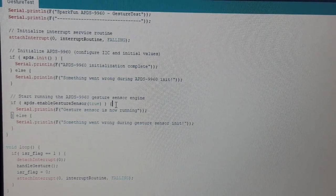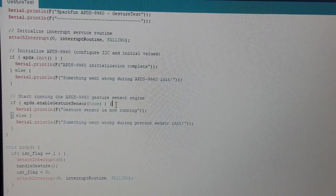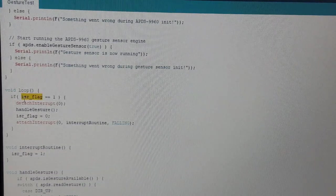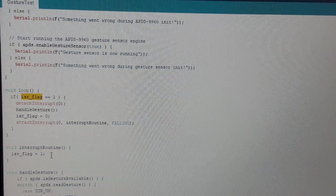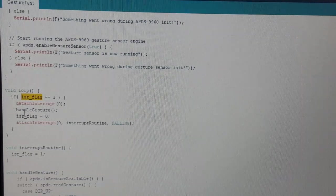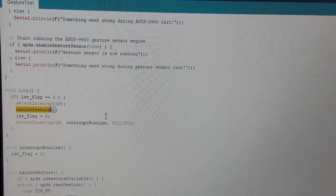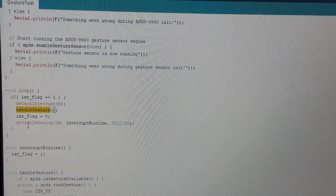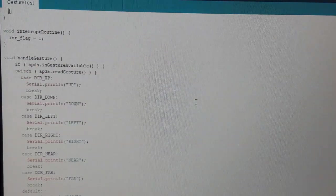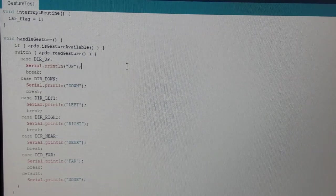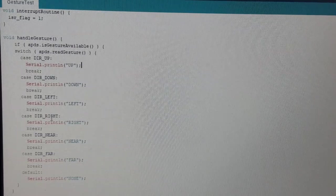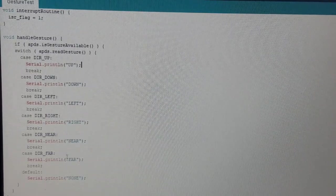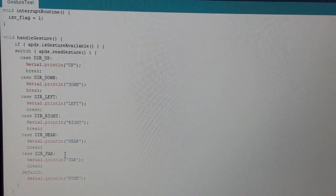In the loop function, the Arduino checks if the interrupt flag is set to one. That's what the interrupt routine does. Detach the interrupt, handle gesture, so it calls a function called gesture. Reset this flag and reattach the interrupt. And here is all the magic. This sensor can detect six different gestures. If you wave with your hand up, down, left, right, go near the sensor, and move away from the sensor. That's pretty much it.